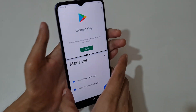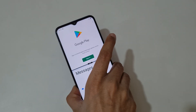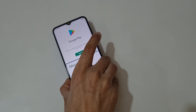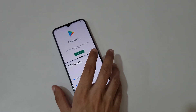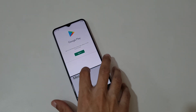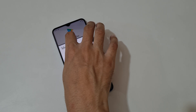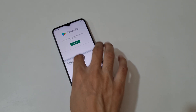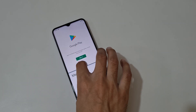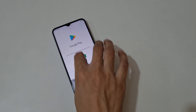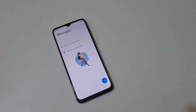So guys, this is the method to use split screen mode in the iQOO Z3 smartphone easily. Thanks for watching. If you have any queries related to this video, let me know in the comment section below. Please like, share, subscribe, and click on the bell icon for the latest updates.